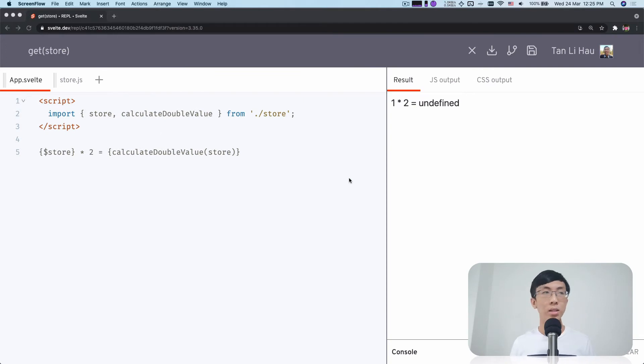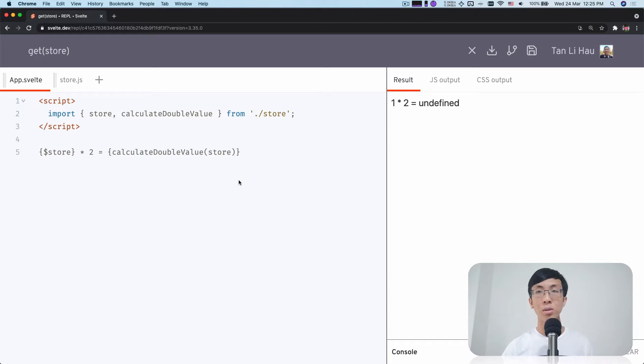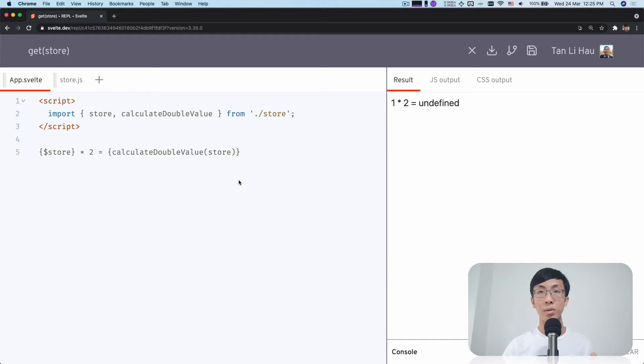Well, let's see at this example. So over here, this is a disclaimer. This is a very contrived example just to demonstrate to you how difficult it is to get the store value outside of Svelte component.